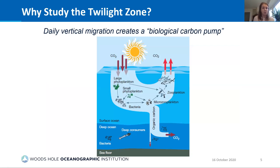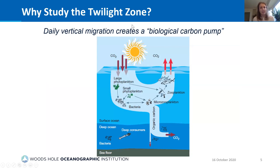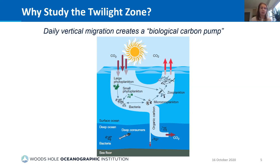So why do we need to study the mesopelagic? This daily vertical migration creates what we call a biological carbon pump: by migrating up to the surface to feed and then back down — and, well, pooping — these organisms become a really important part of the ocean carbon cycle. Understanding how much carbon is sequestered through this process is really important for understanding our changing climate.